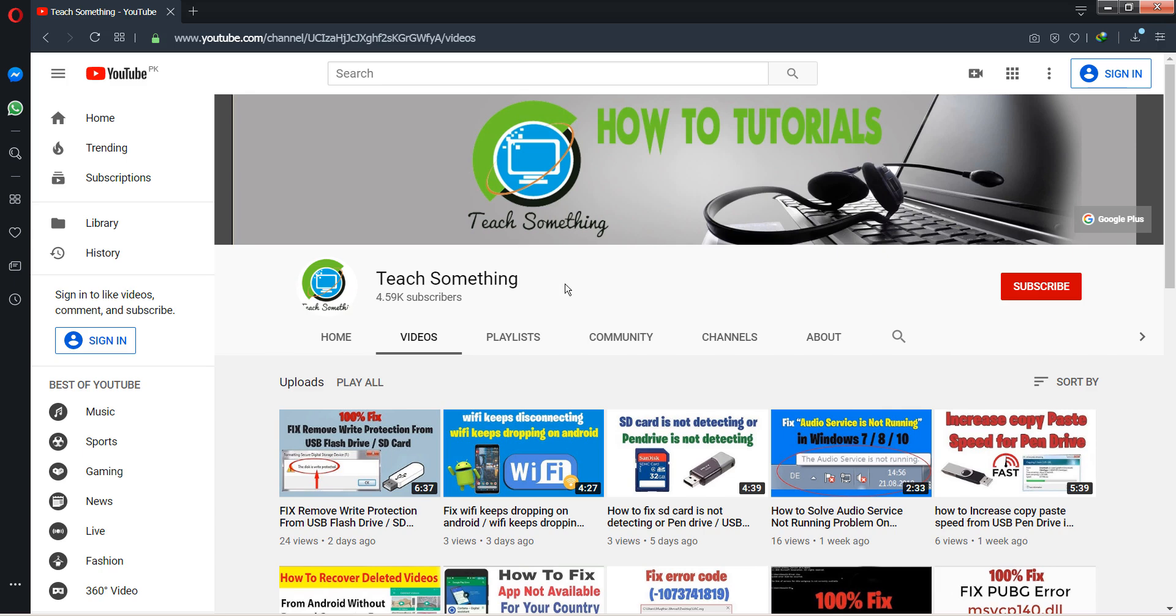Before starting the video, I humbly request you please subscribe to my YouTube channel for more updates. So let's start.